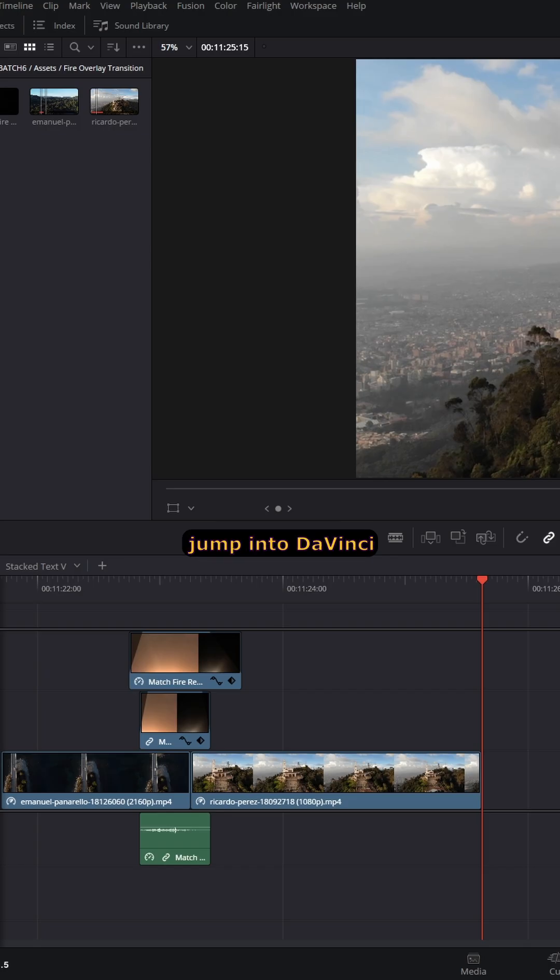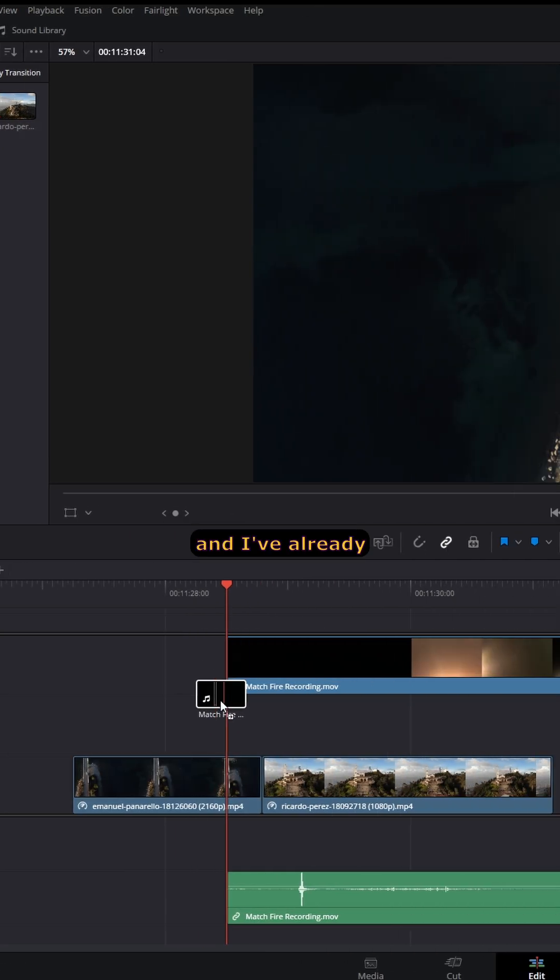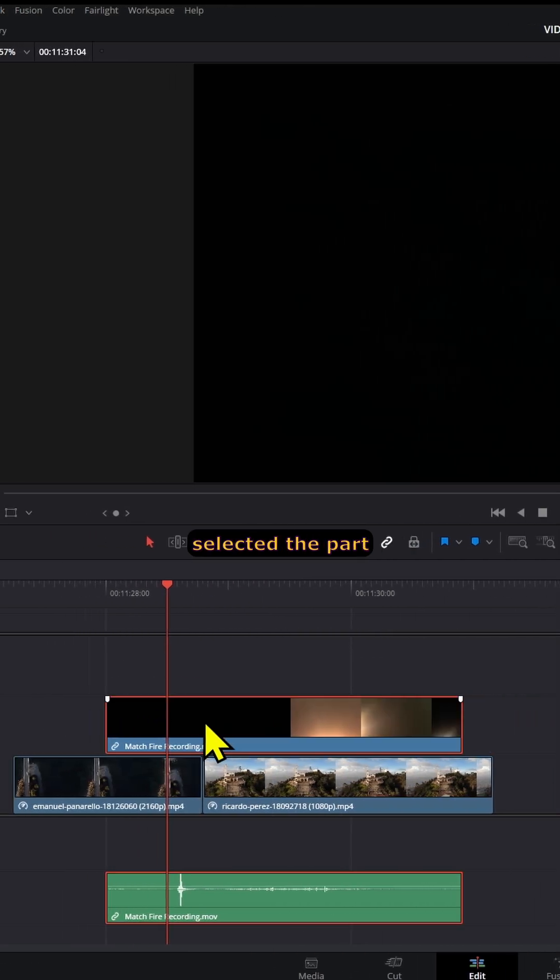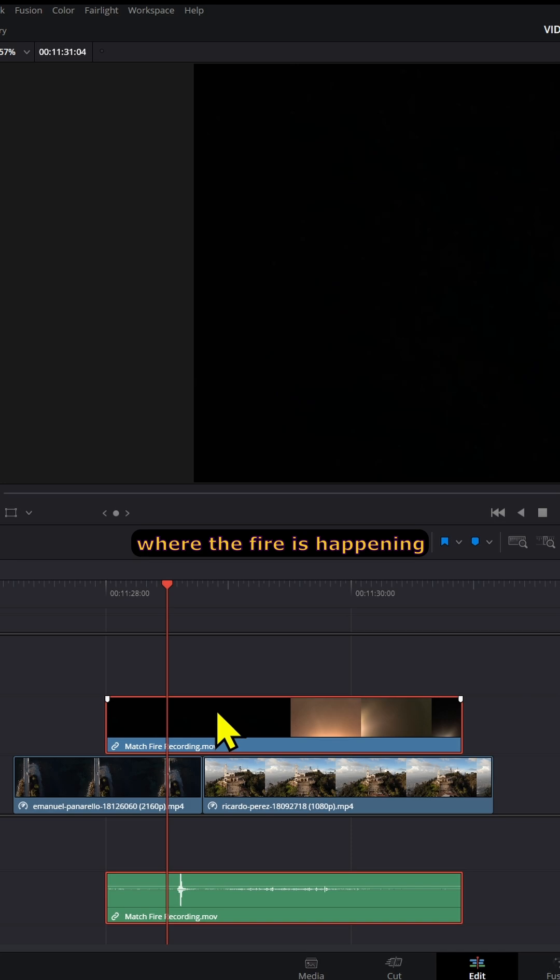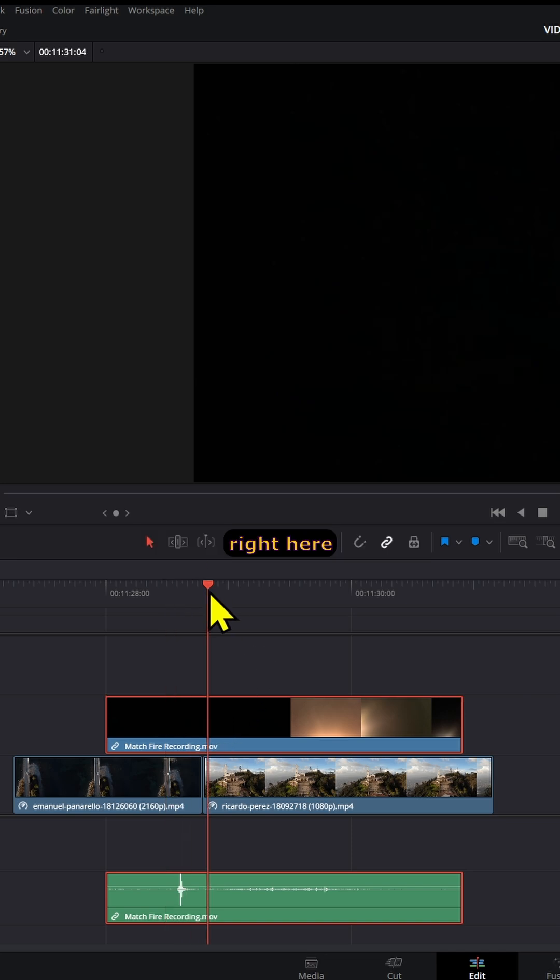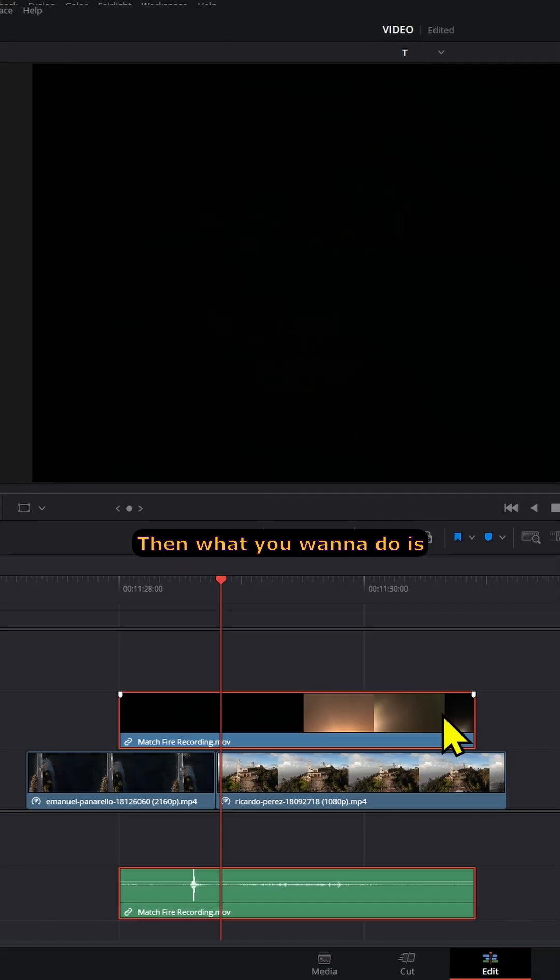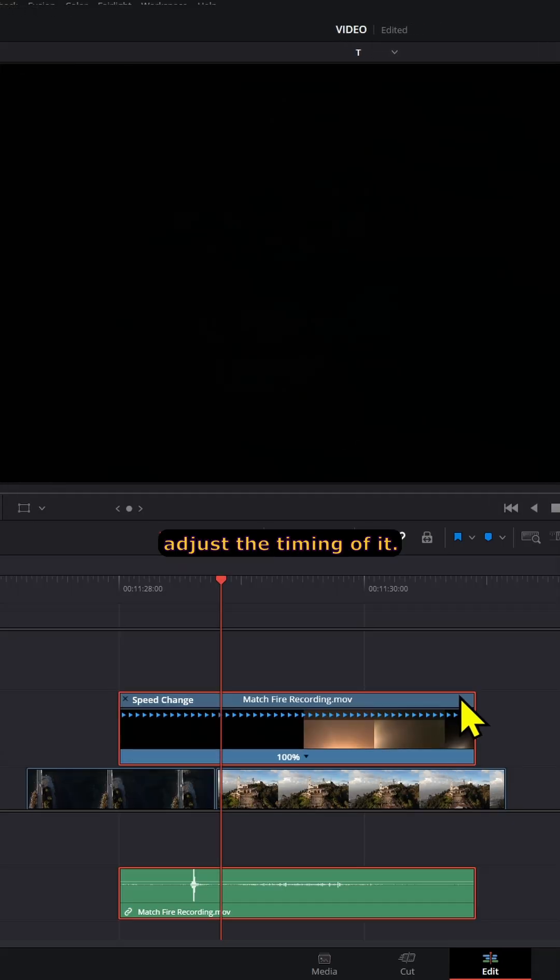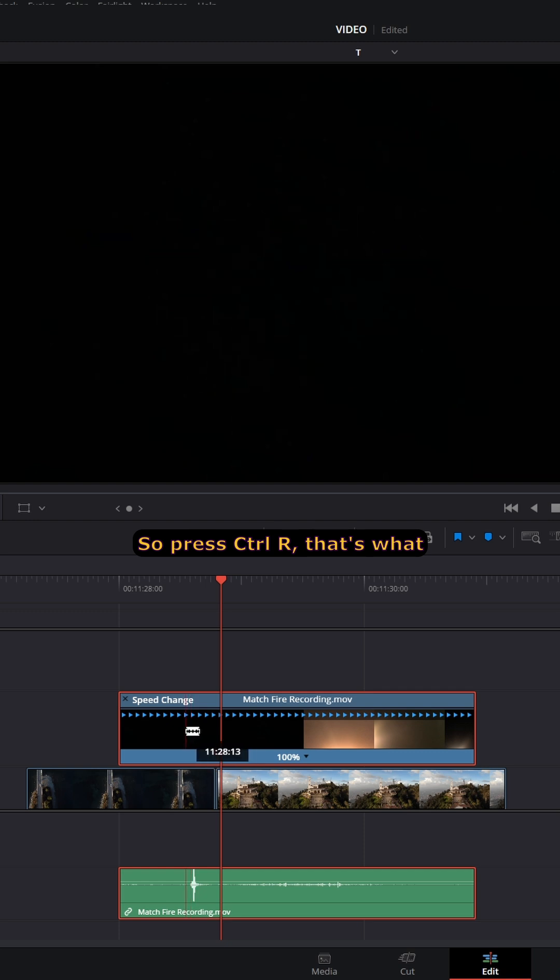Let's jump into DaVinci. I'm going to drag these clips in, and I've already selected the part where the fire is happening. Then you want to adjust the timing by pressing Ctrl+R. Get rid of the first part and increase the speed of this section.